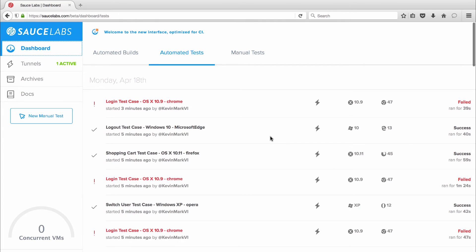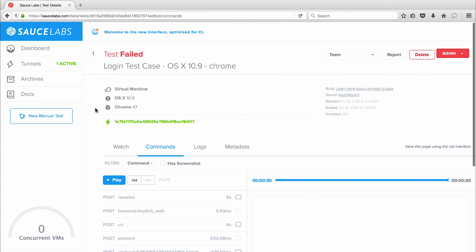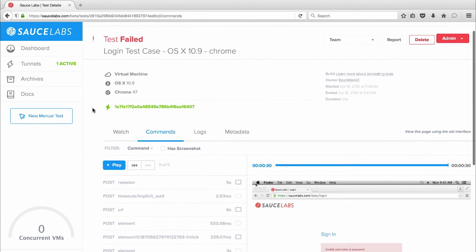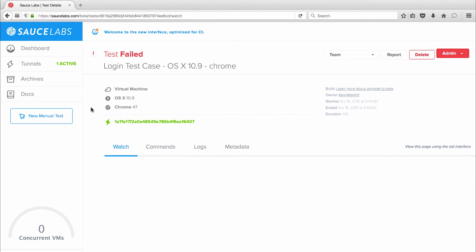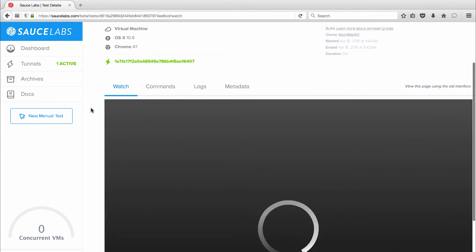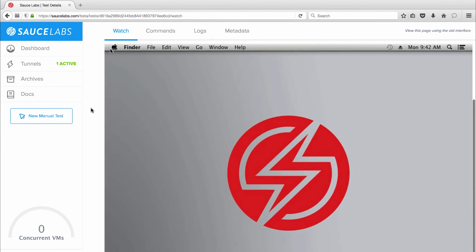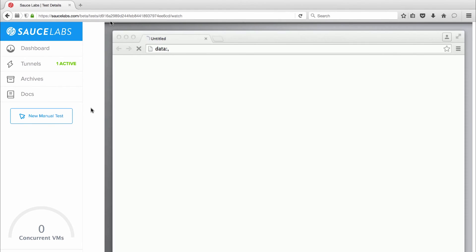For example, my login test failed on OS 10.9 and Chrome version 47, and I can click the test to drill down to see detailed results. This is where I can view screenshots, logs, and metadata and even watch a video recording of the test to see exactly where things went wrong. Videos are a great way to see exactly where and how a test failed so you can quickly get the right resources involved to solve it.